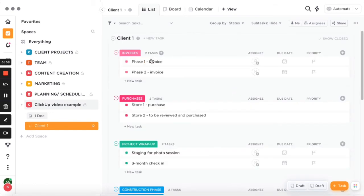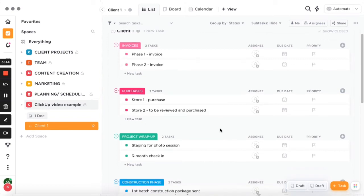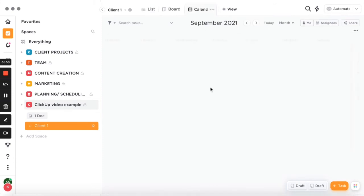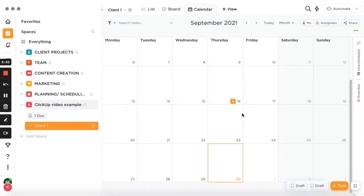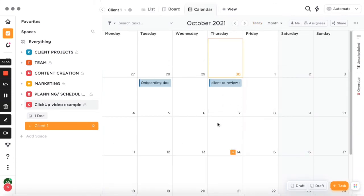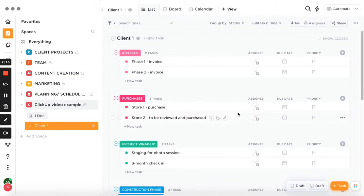Depending on your preference you can view it as a list or in calendar view. When you add due dates — like October dates — you can see how they appear in the calendar, giving you a full overview of what's coming up. Adding due dates is really important because the calendar will show you everything that's due soon.